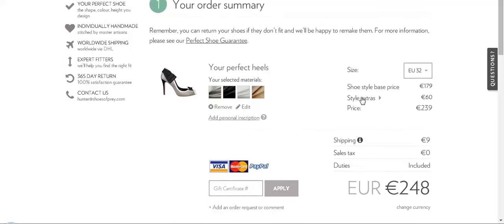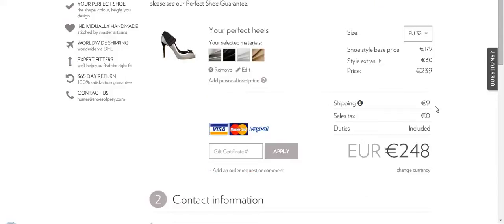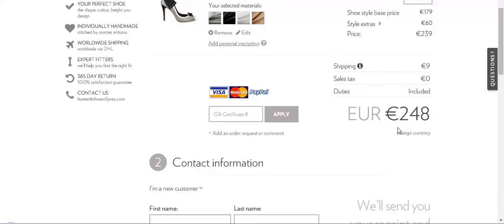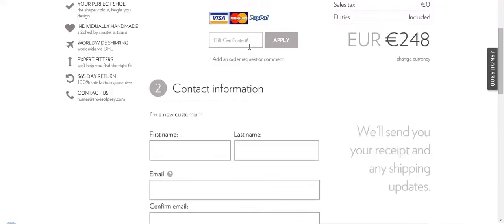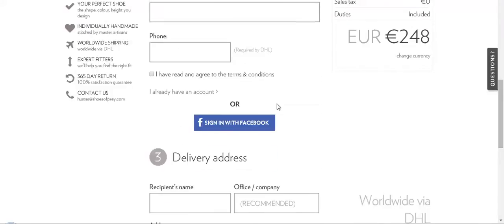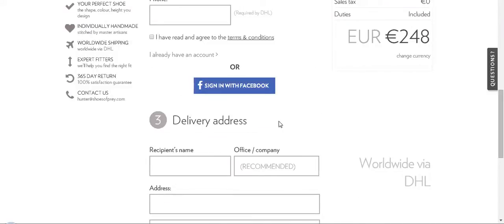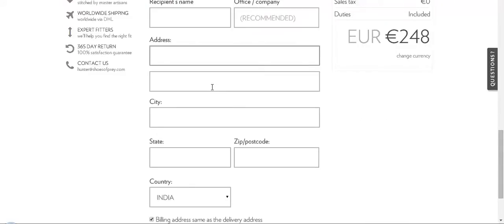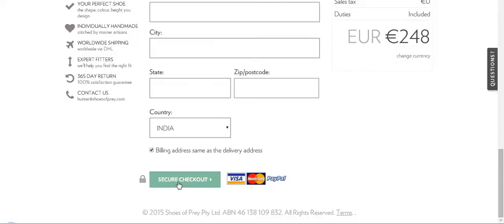Let's select a size and save or close it. This is the cost breakdown — the shoe style base price, the extra items added, and the complete price. Shipping charges, sales tax, and the total are shown here. You can apply a coupon if you have one, add your contact information, sign in with your Facebook account, and add your delivery address. Then simply click on secure checkout.